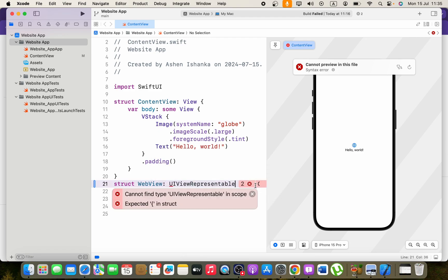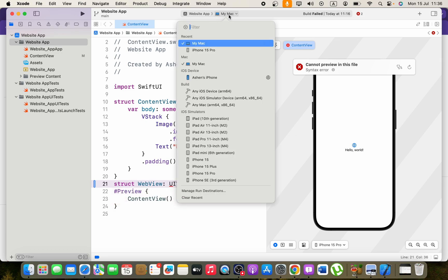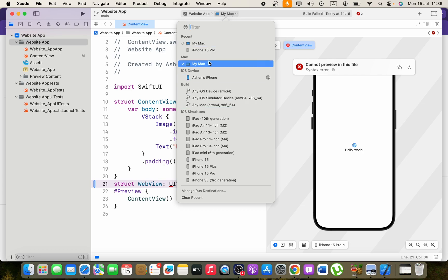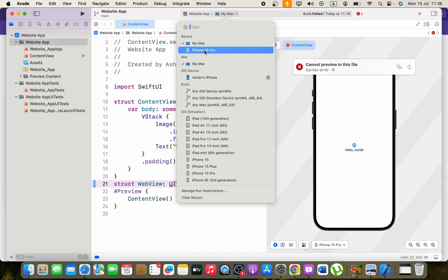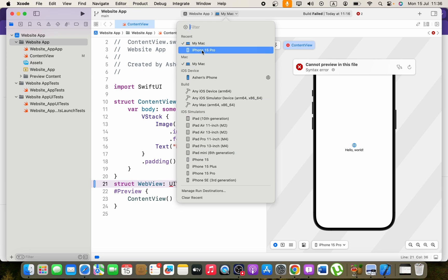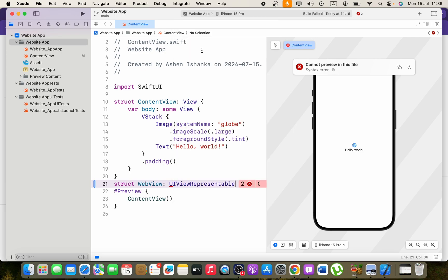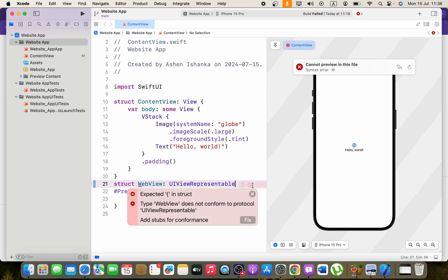Here you will see an error: cannot find type UIViewRepresentable in this scope. The reason is the running device that we are going to run our application is selected to Mac, but you have to select iPhone or iPad. Here I'm going to select iPhone, so you will see that error will go.